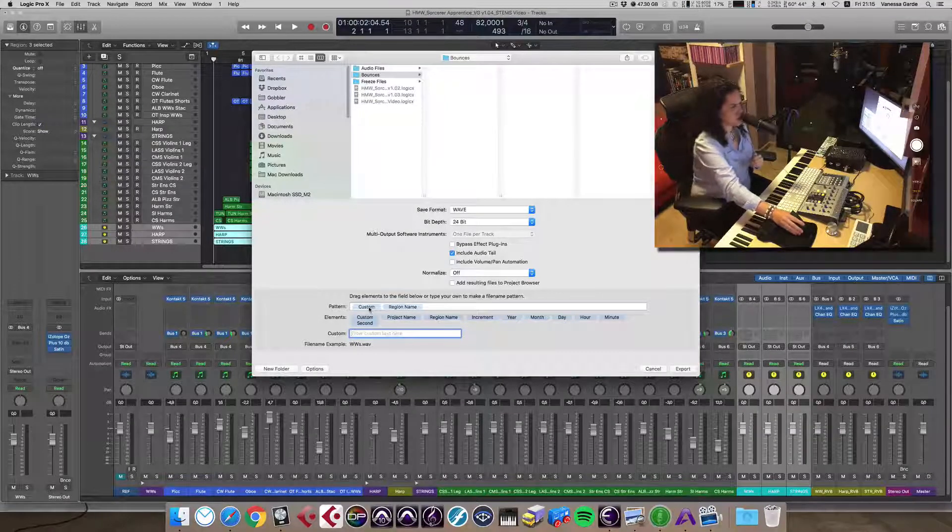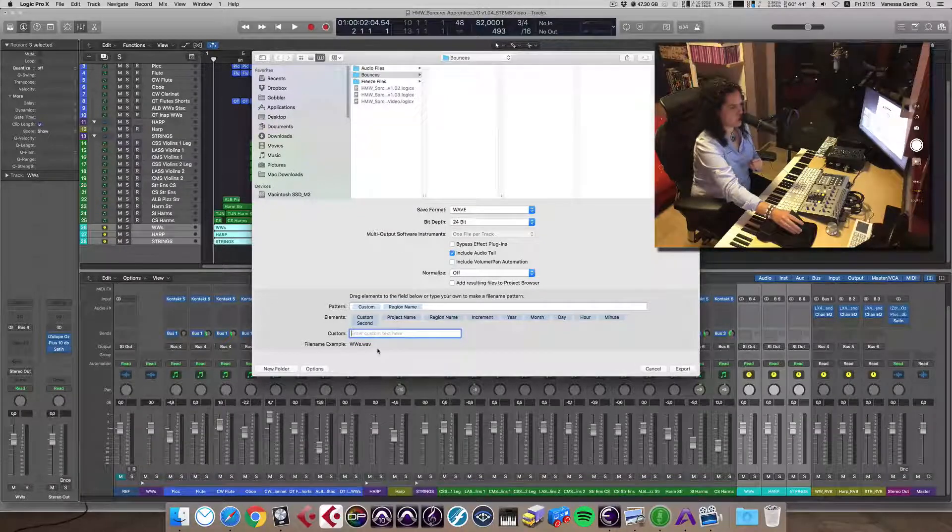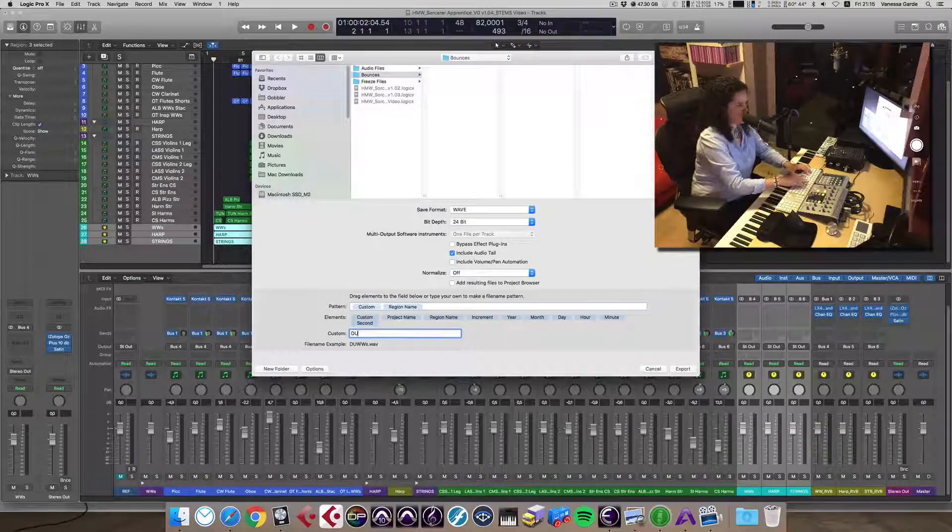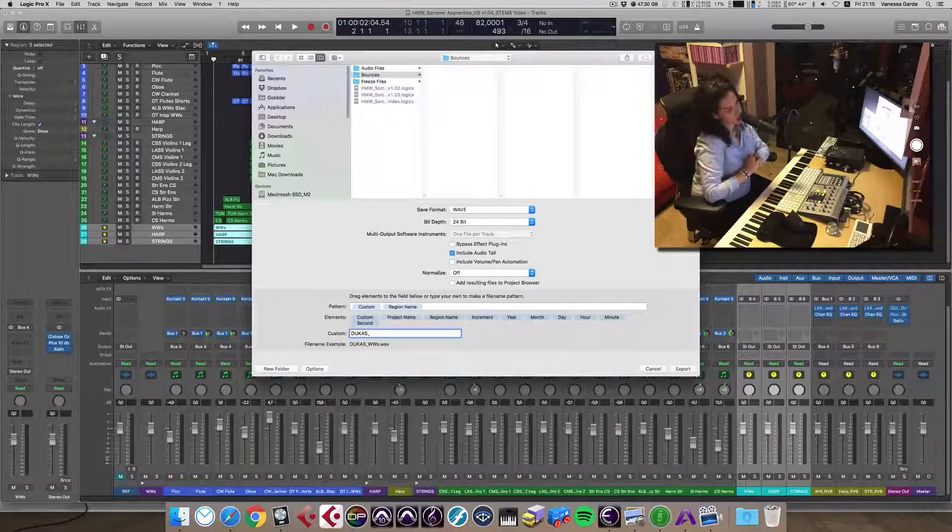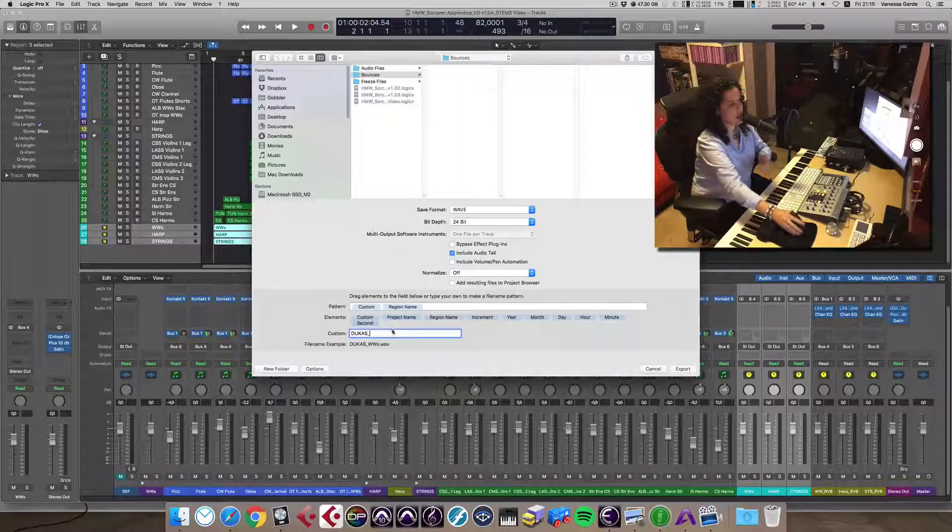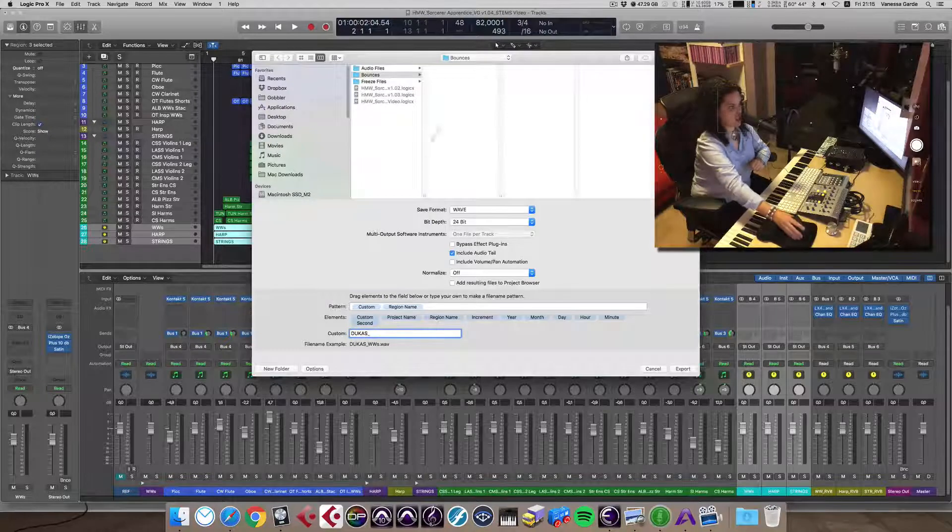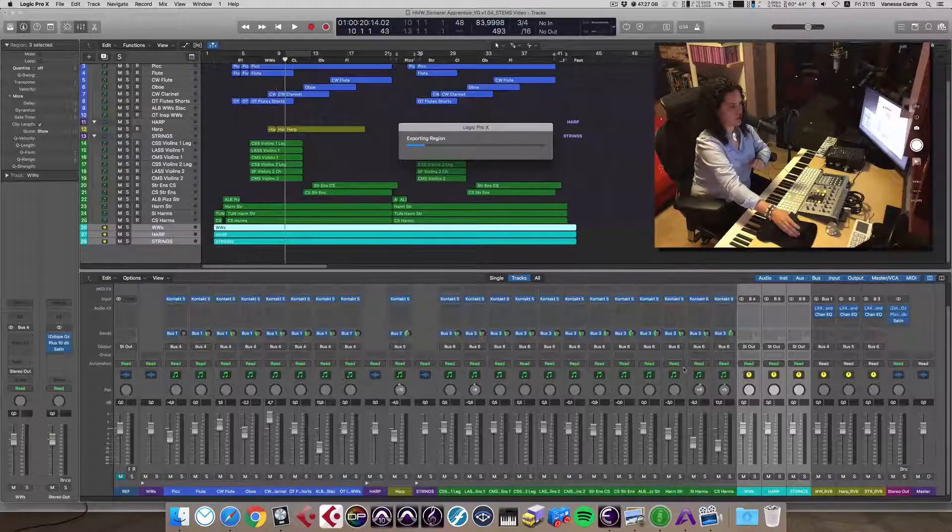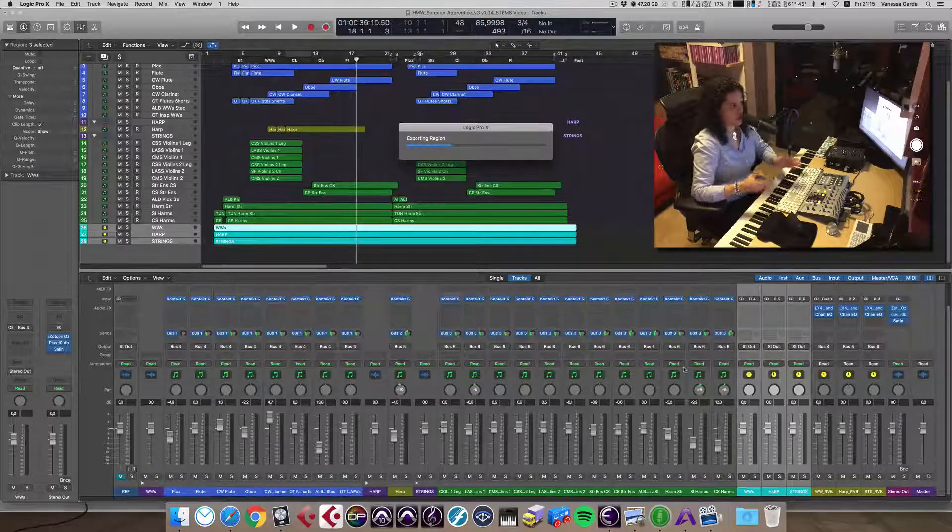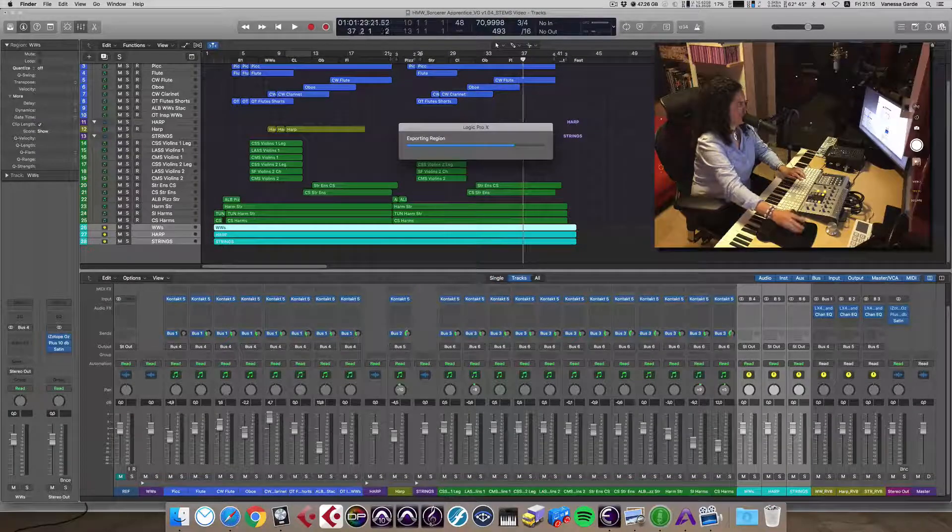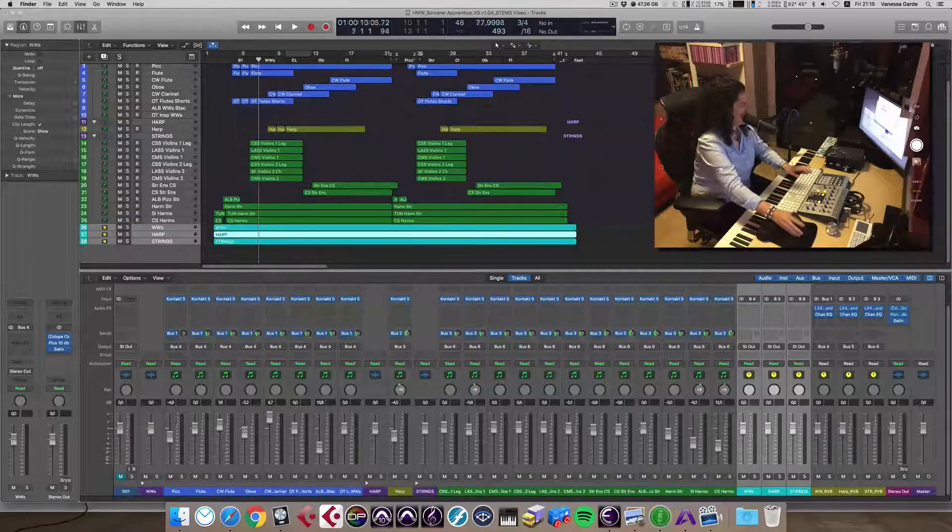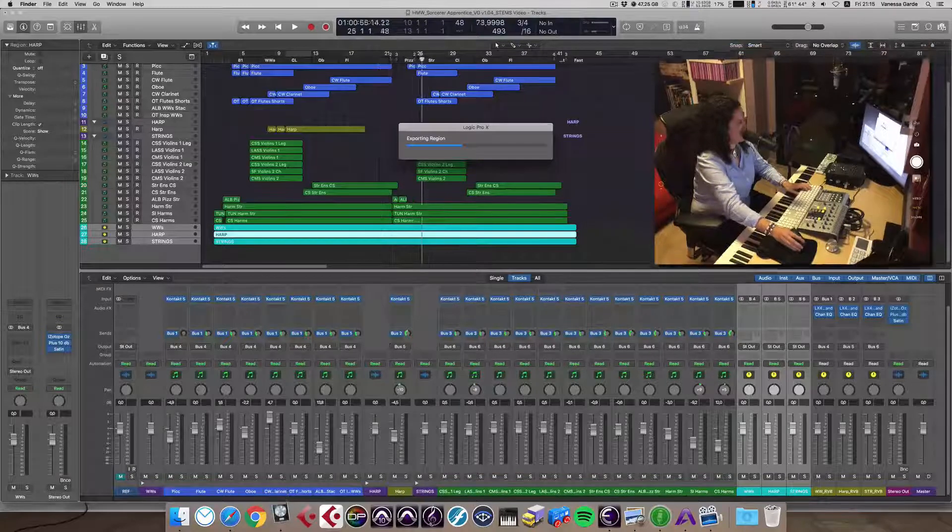We're going to customize this field that's called Custom. And we're going to put it like, let's say that this is my Dukas project. So I know that that's that. And then underscore. And then it will be giving the name of that region that we put here. So that's really it. Now if I click on export, just on its own, it's going to do woodwinds and harp and strings.